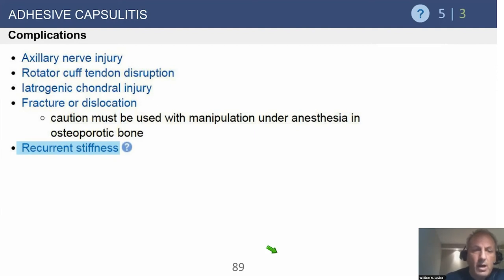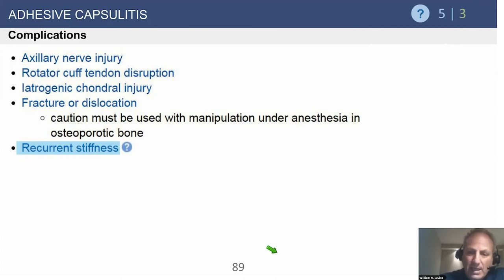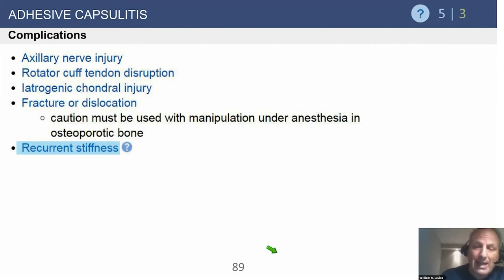Iatrogenic chondral injury has been reported. Fractures or dislocations are probably the number one medical-legal problem I see. This is critical in real life: if you do an arthroscopic capsule release or manipulation under anesthesia, you absolutely must get a PACU x-ray. If you're in a surgery center without one, get a fluoroscopy shot and save it with the patient. If the patient leaves and comes back with a dislocated shoulder and there's no evidence of a reduced glenohumeral joint at the end of your procedure, it's really hard to defend. So please get an x-ray. Recurrent stiffness is also the most likely complication to share with patients.